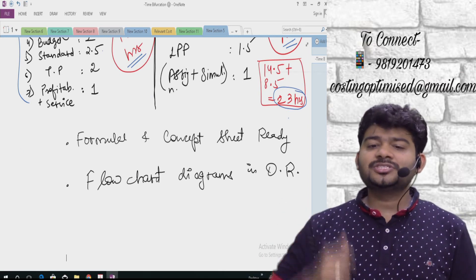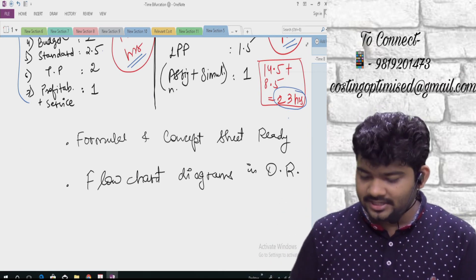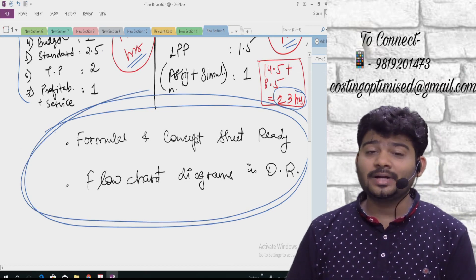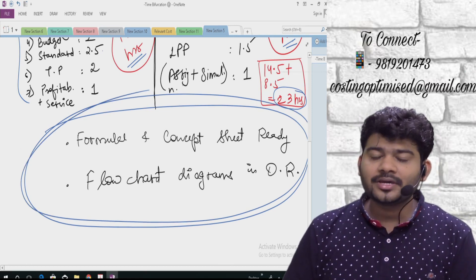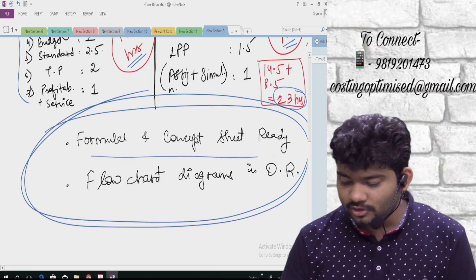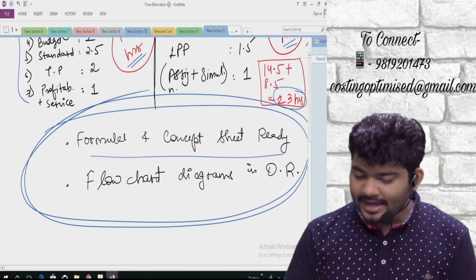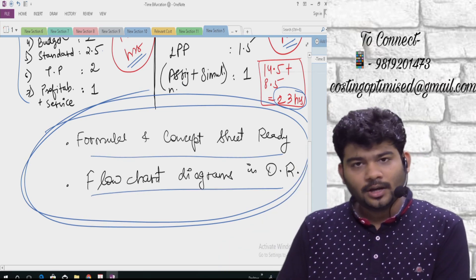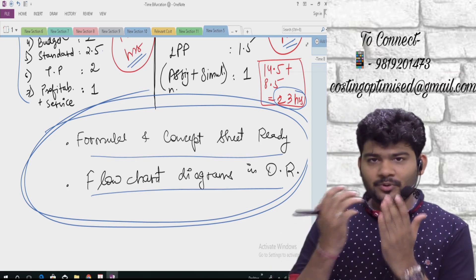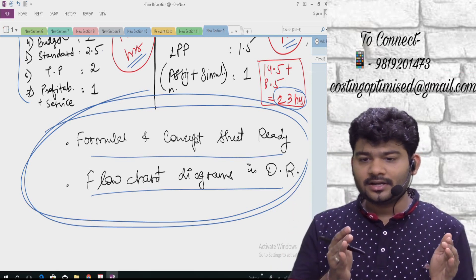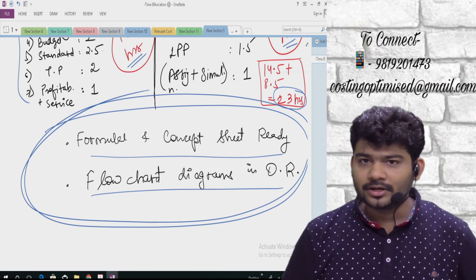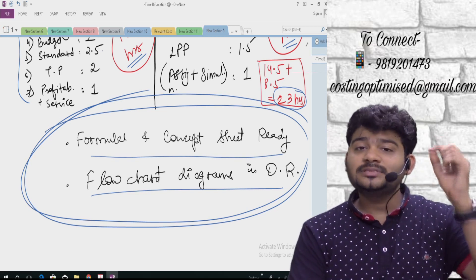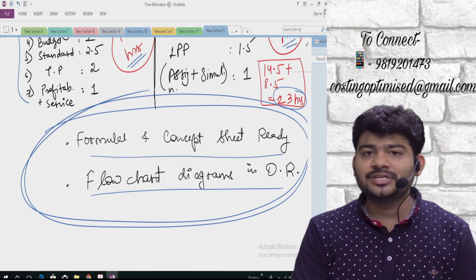Now before moving to the next thing, keep this ready: you should have your own formula and concept sheet prepared, and for OR, a flow chart diagram of the processes. I am assuming you have followed that from your book. If not, please keep that one thing ready so things become quicker. Now let us start with chapter-wise bifurcation and chapter-wise scheduling of Costing and OR.